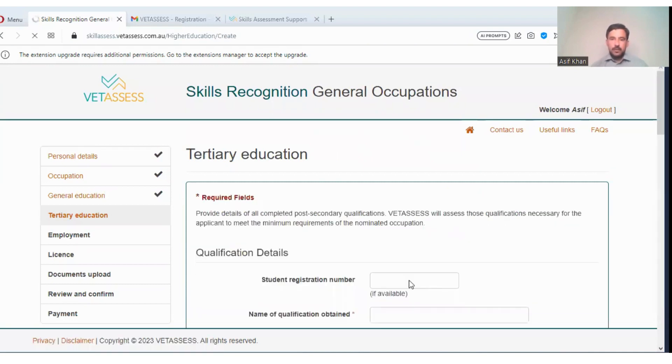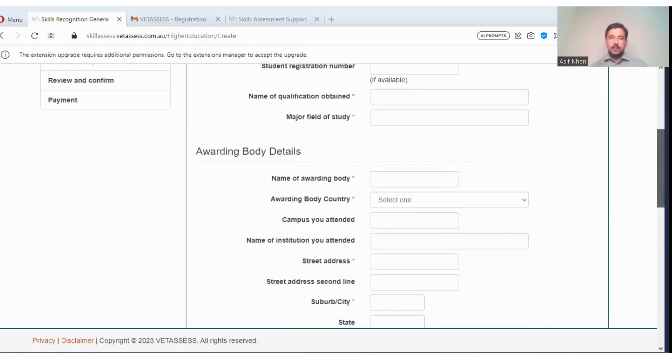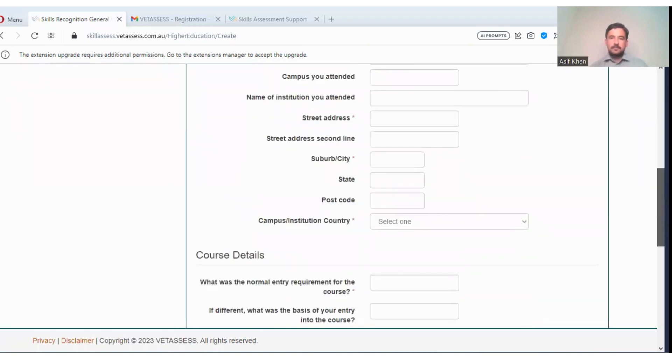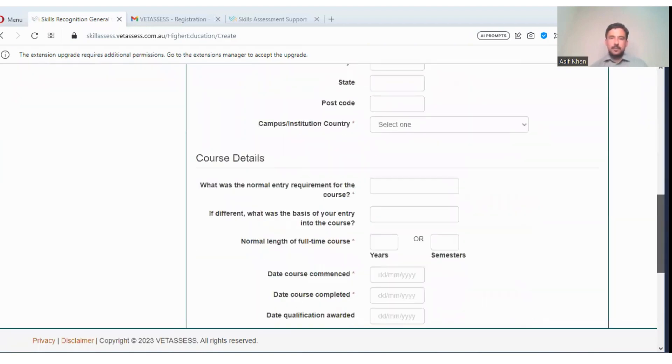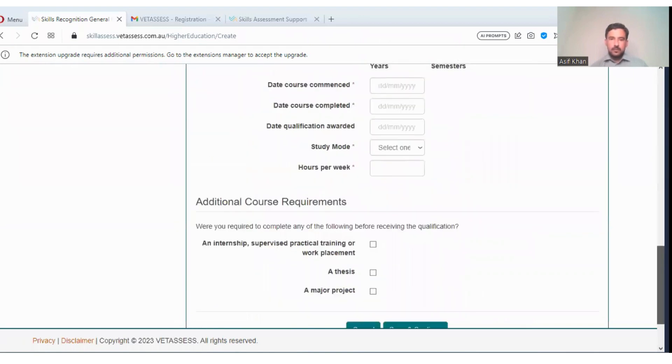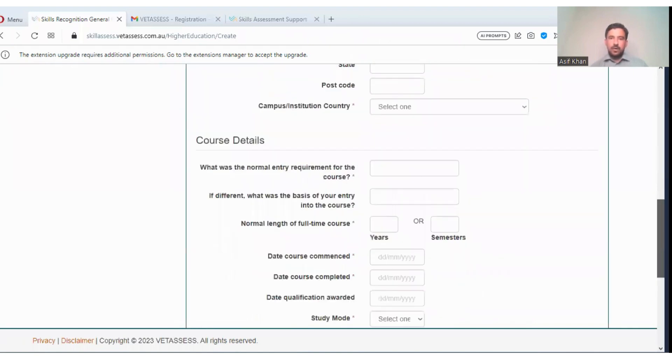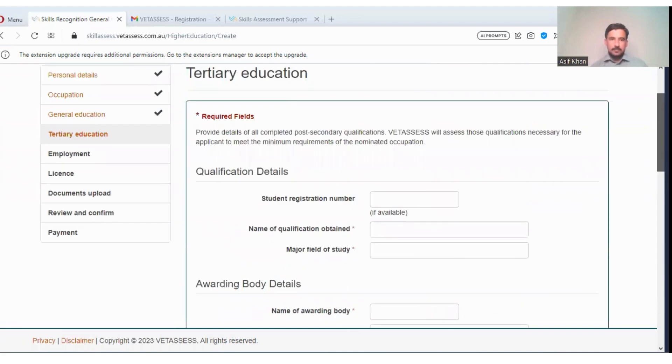Pakistan. Here you can enter all your details about your education.